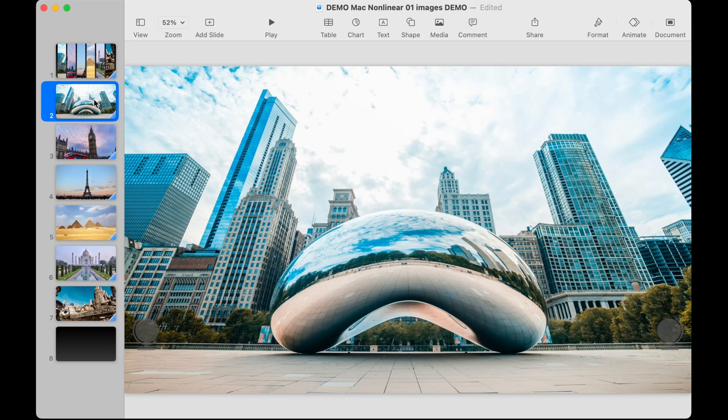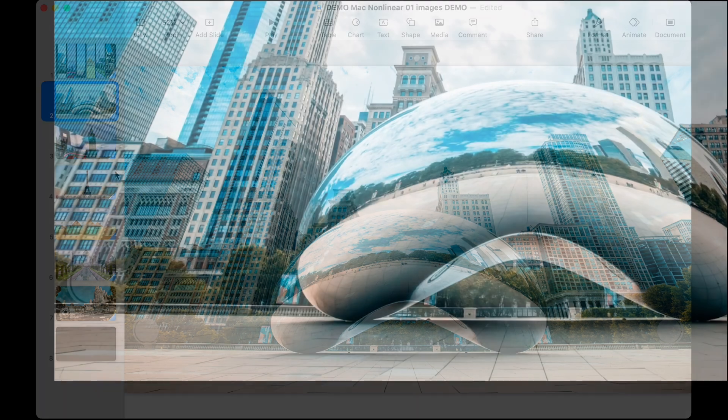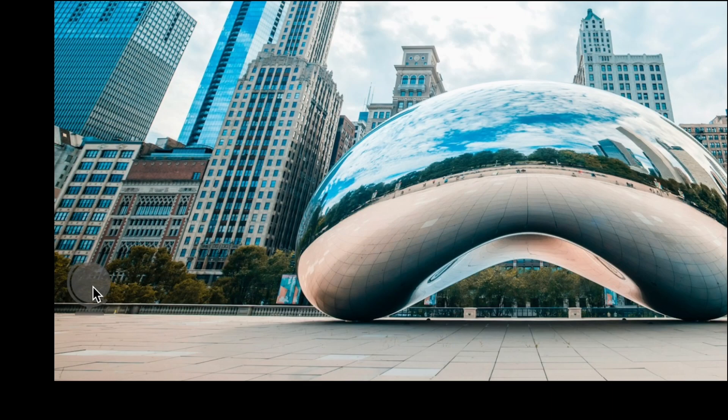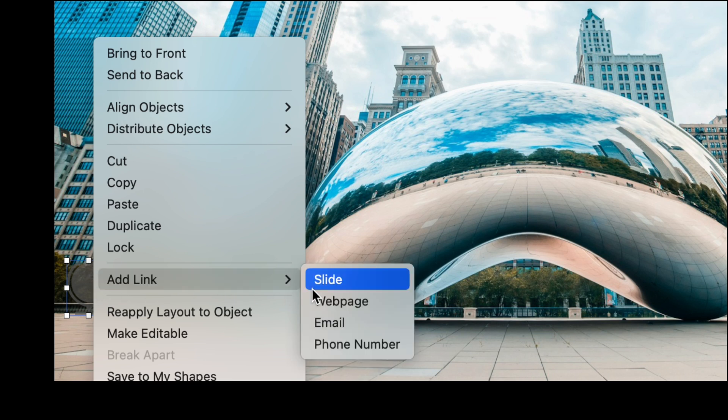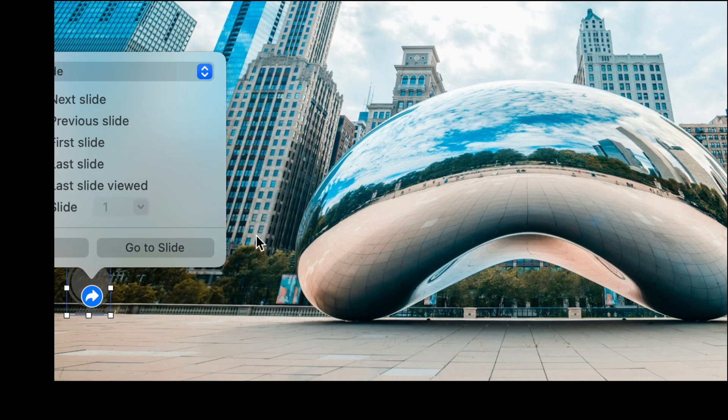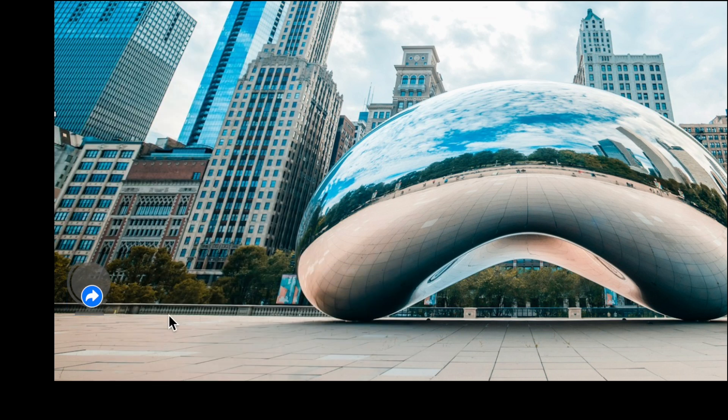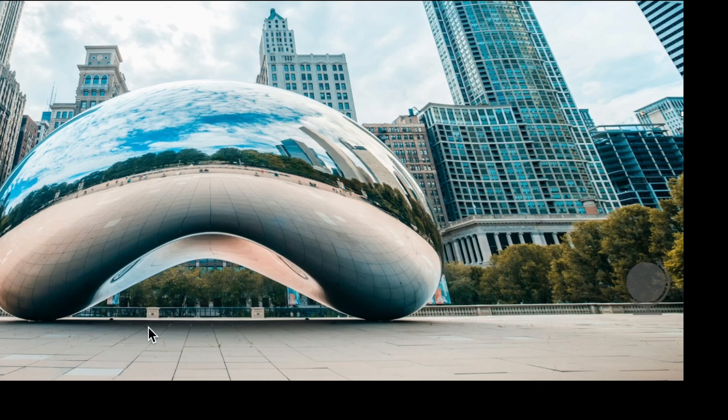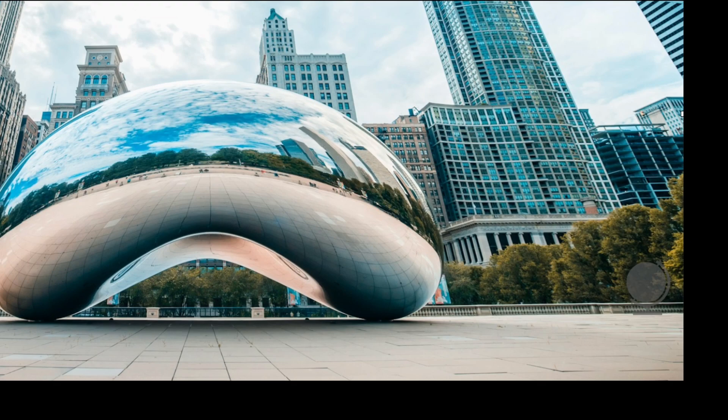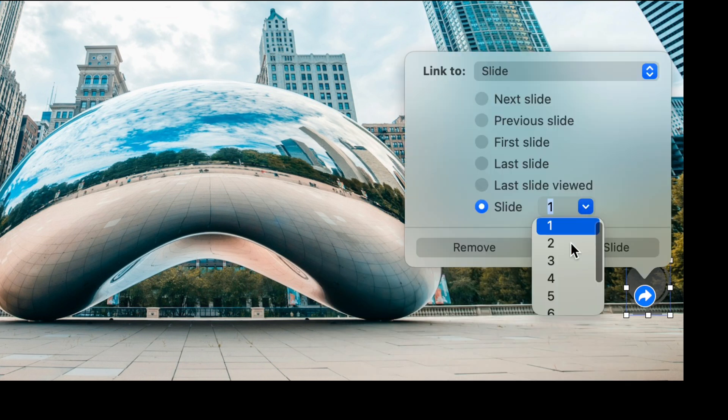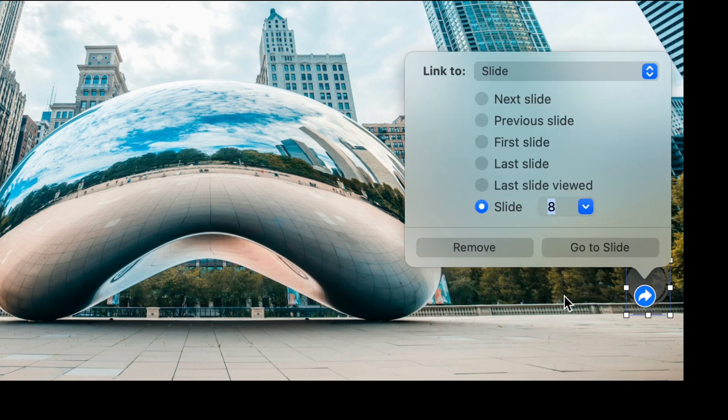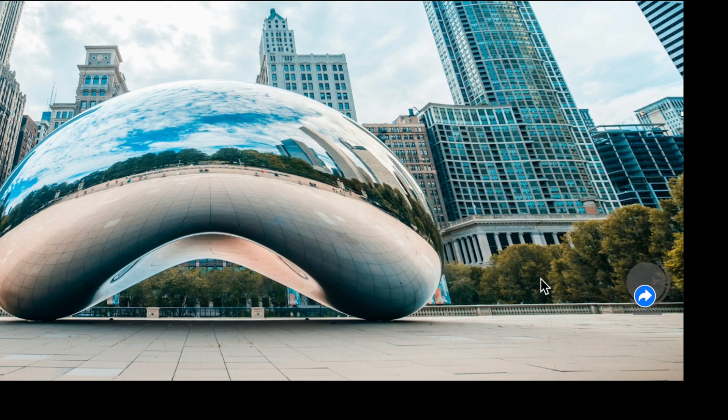Now on each of these slides we also will navigate back and forth and so on the bottom left I put that globe that shape. This is always going to go to our first slide so we'll go on here add link slide choose slide one and then the right hand side we'll right click on that shape add link slide and we'll choose to go to our last slide slide eight.